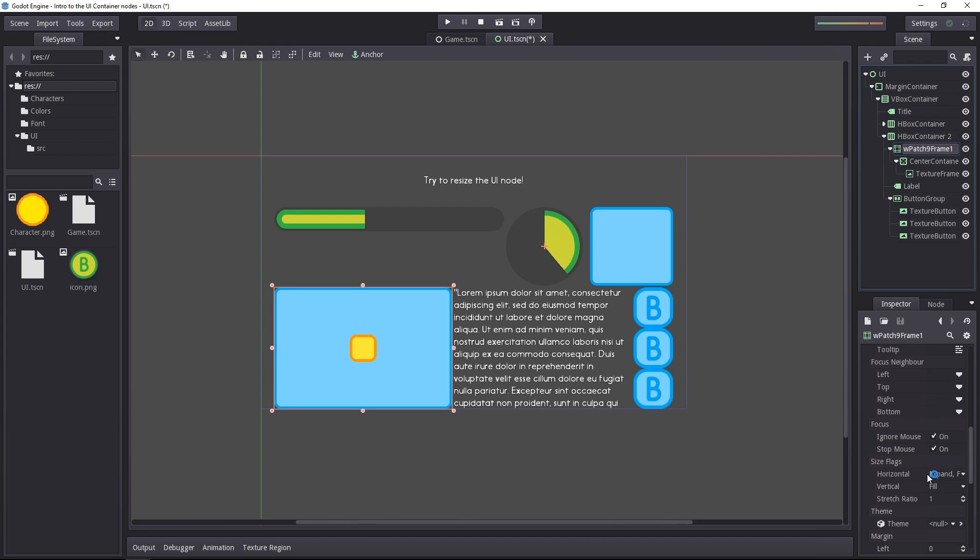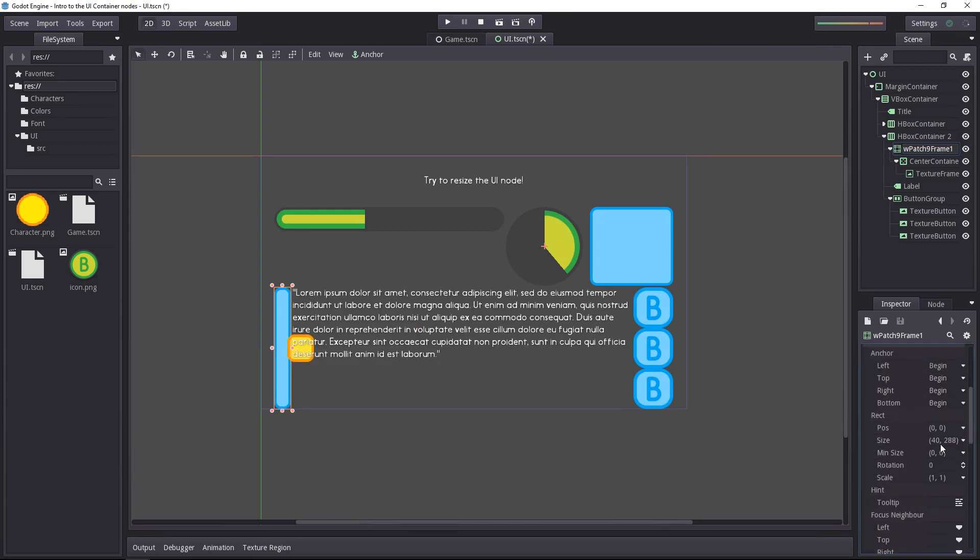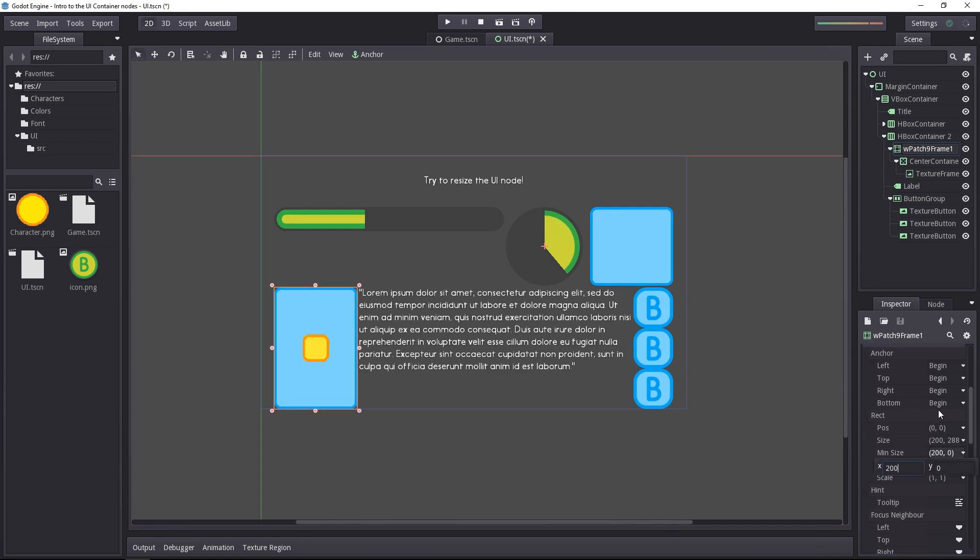And in particular, its size flags. It's set to expand automatically, and you don't want that. You will want to set it to only fill the available space, and then give it a minimum size of the value you want. 200 pixels, for example.